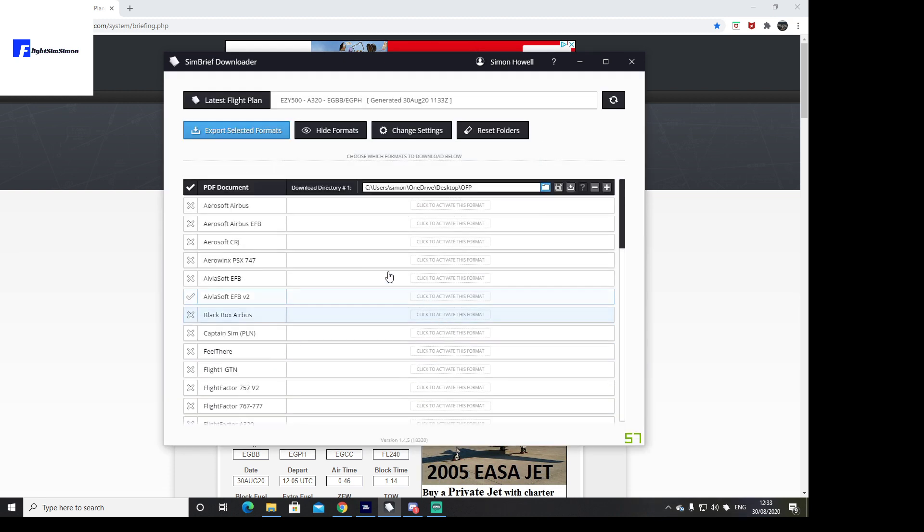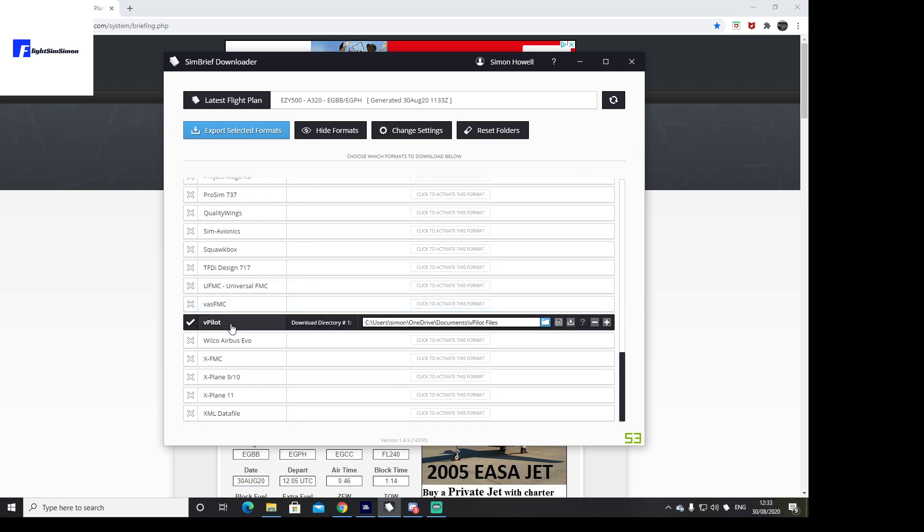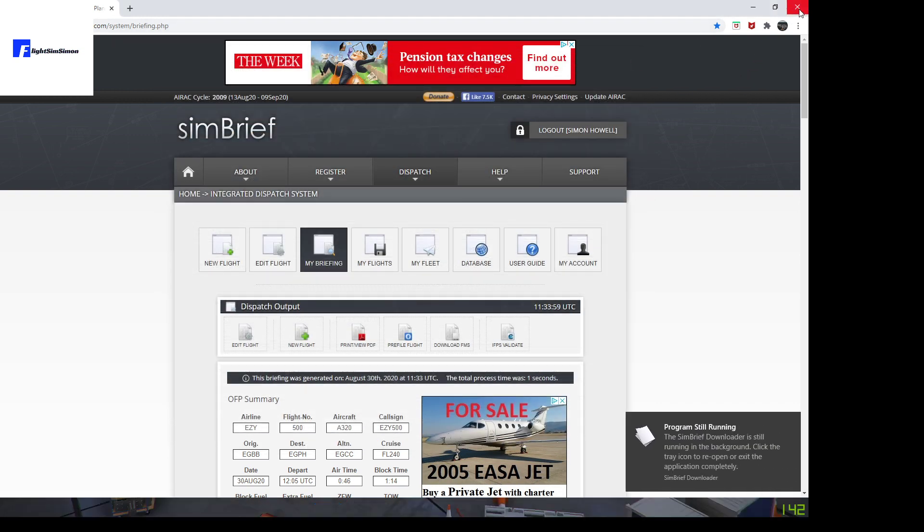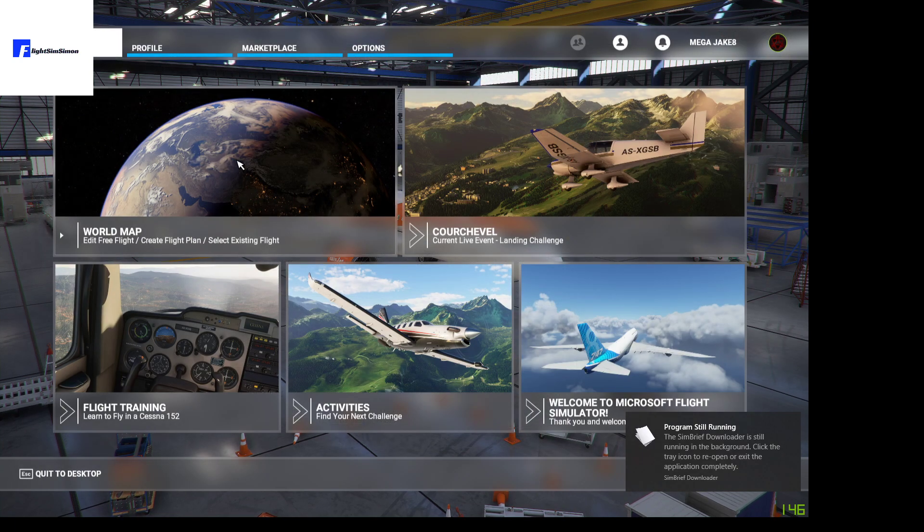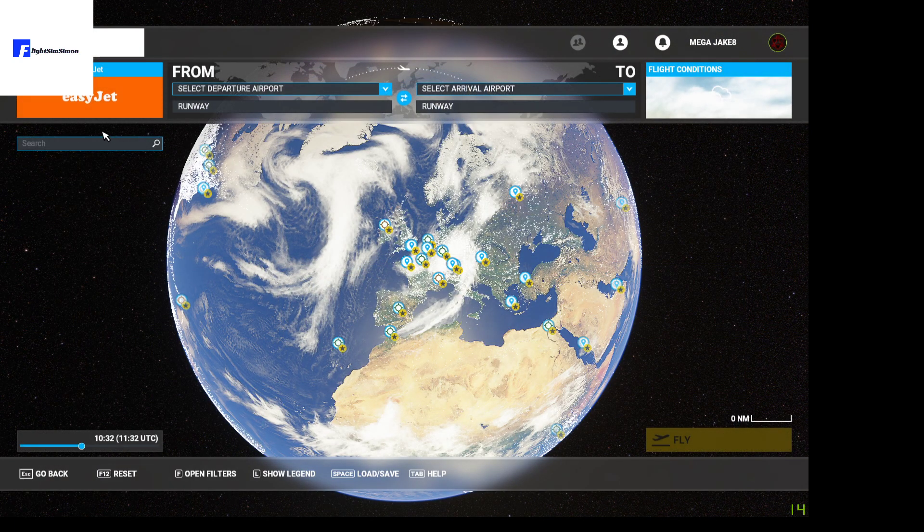I've also exported the OFP or the official flight plan, and I also export the vPilot files as well for VATSIM, but I won't be using VATSIM until SimConnect has been amended. Okay, we can now jump out of there into the sim, nice and simple.